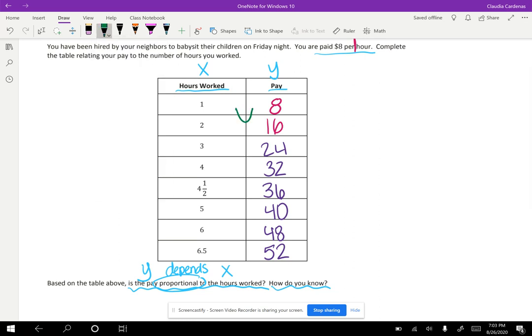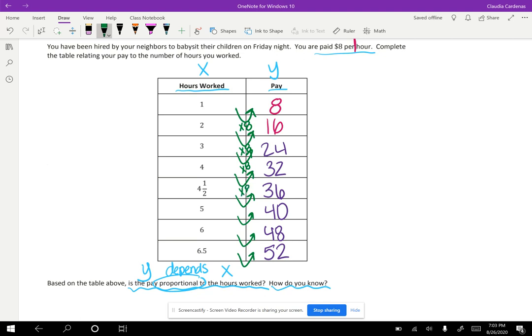So I see that if I multiply every set of hours worked by my eight dollar hourly rate, then I will get the values in the y column for how much money I make.